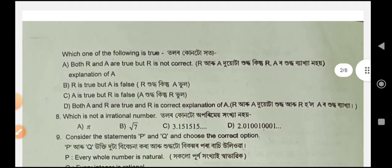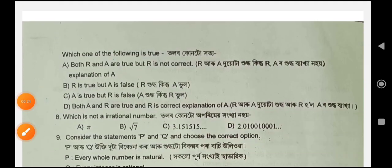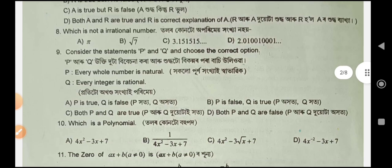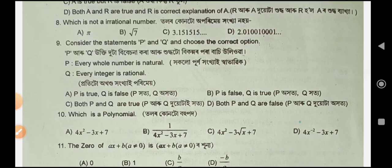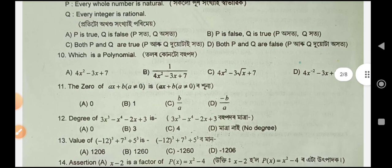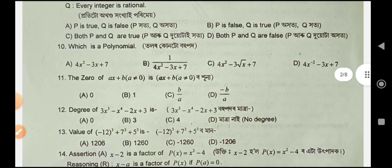Question number 8: option A. Question number 9: option C. Question number 10: option A. Question 11: option D. Question 12: option C. Question 13: option C.